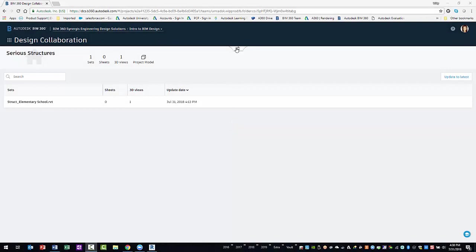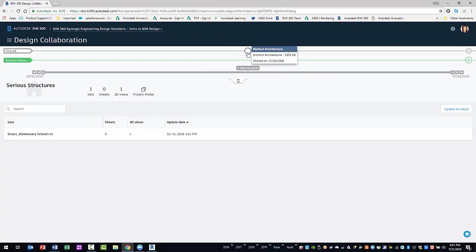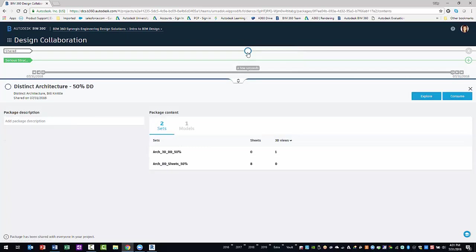Within your team space, you can expand the timeline to see both your team's swim lane and the shared swim lane. As you can see, there is a package available from the Architect on the shared swim lane. You will need to select the node to review the sets shared in the package.